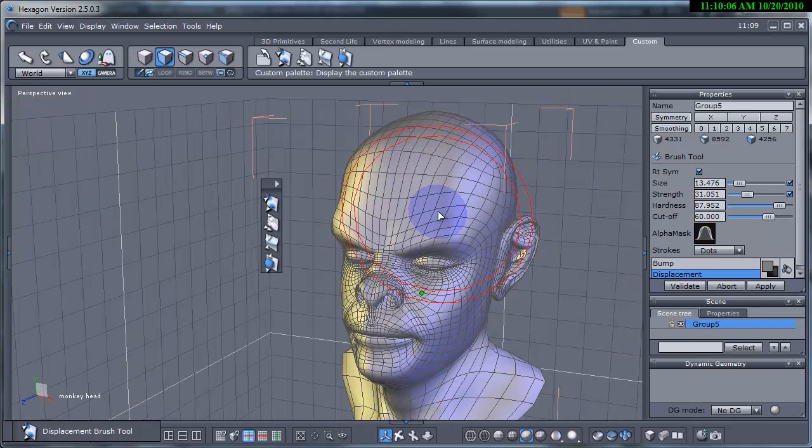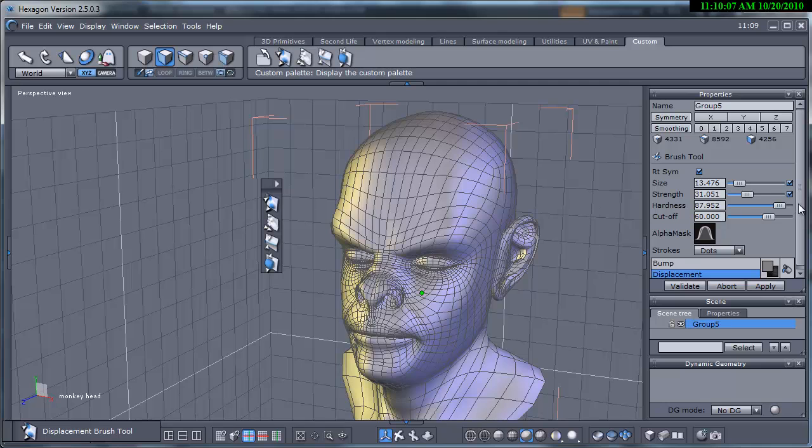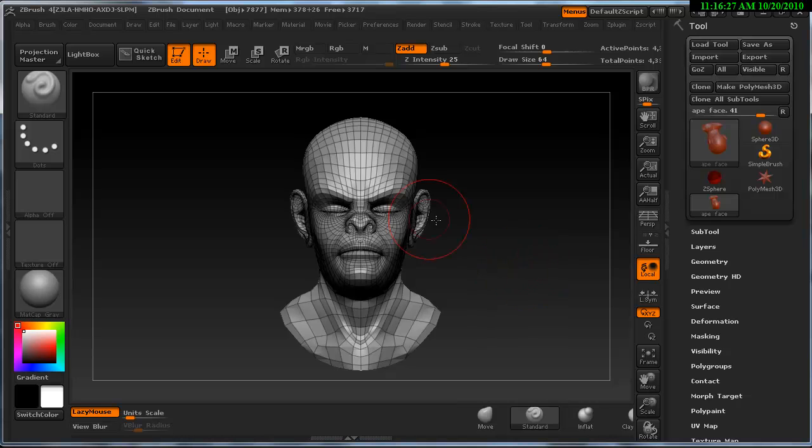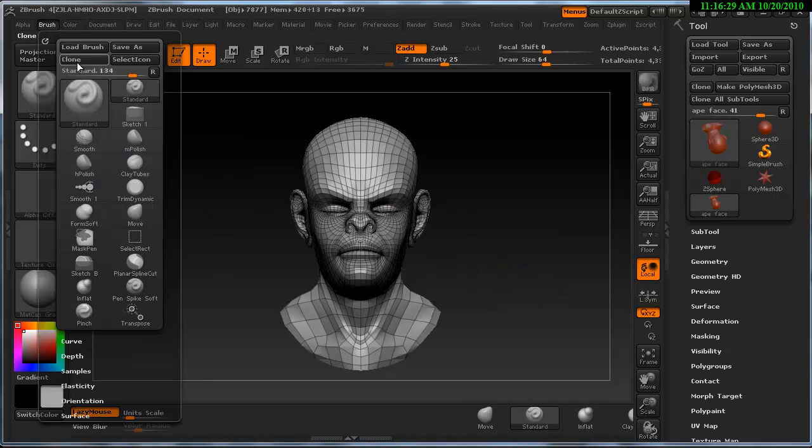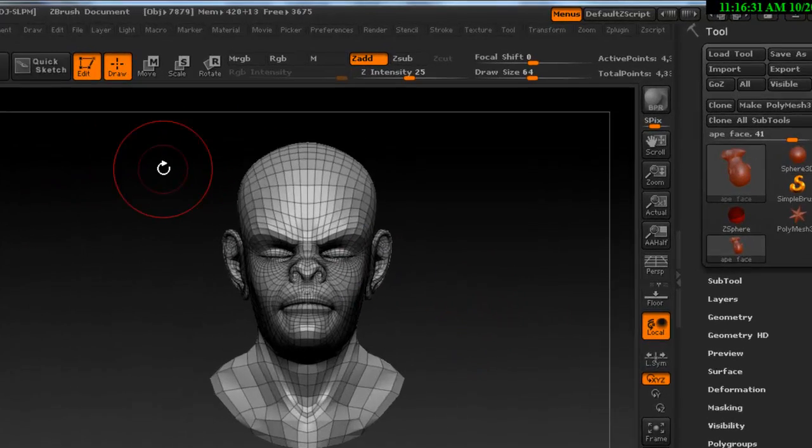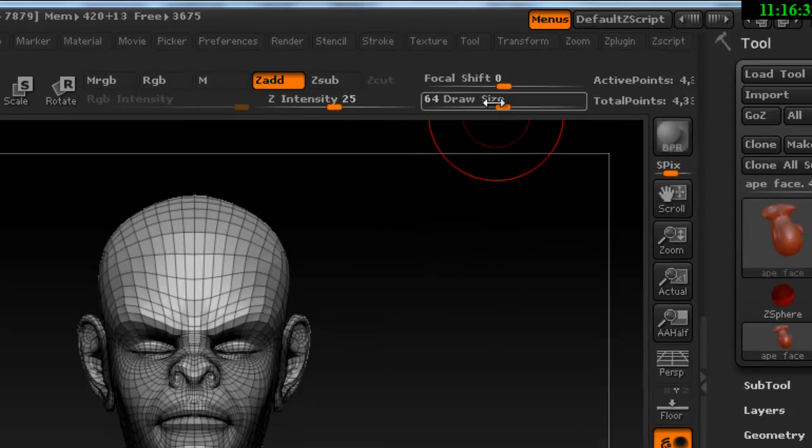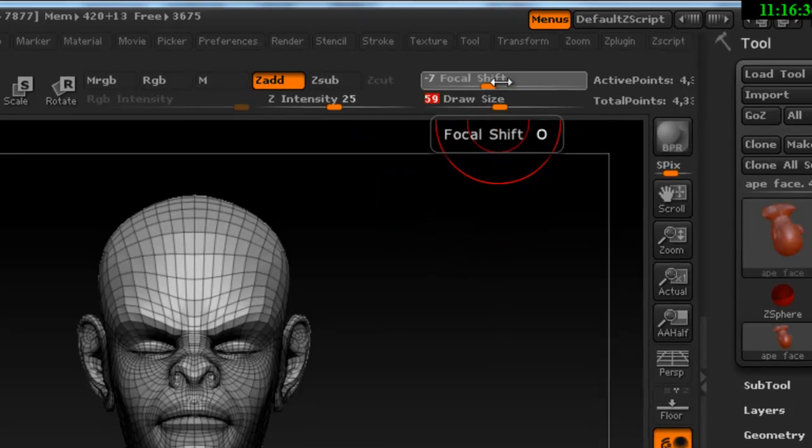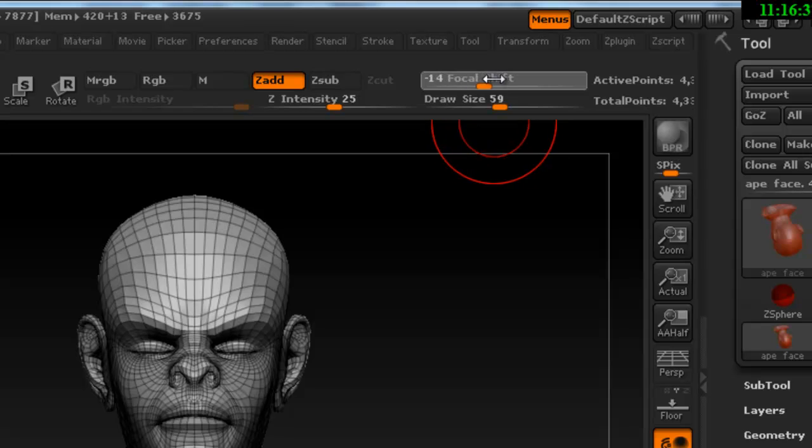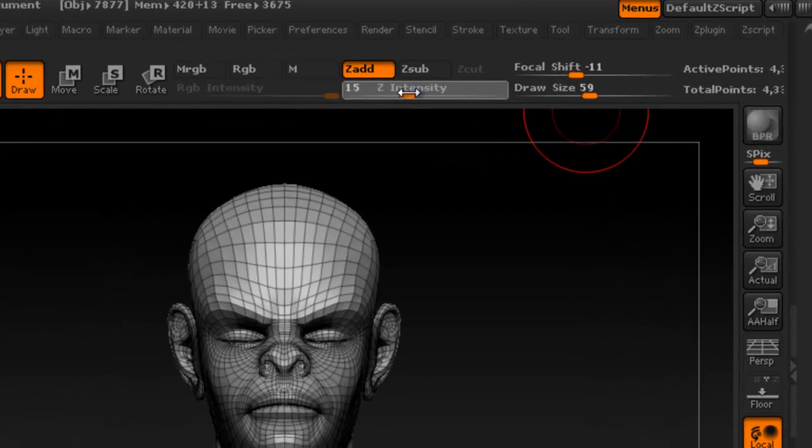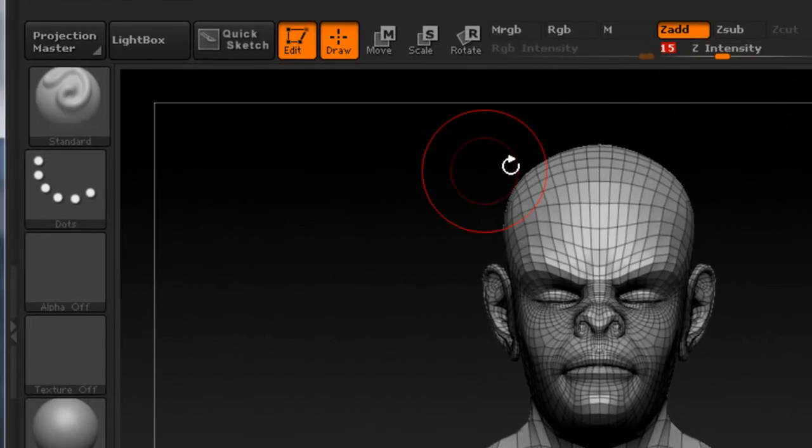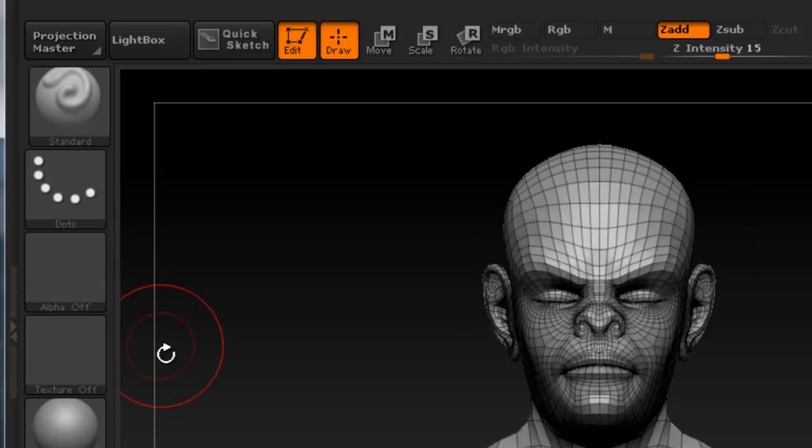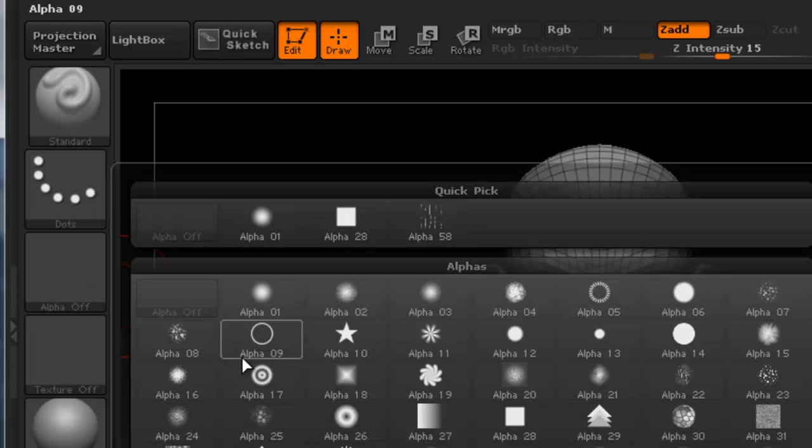Now let's look at these features within ZBrush. The displacement brush we use is the standard brush within Hexagon. Also here is the equivalent brush size, the hardness and the strength. The stroke type is here and the others are over here.